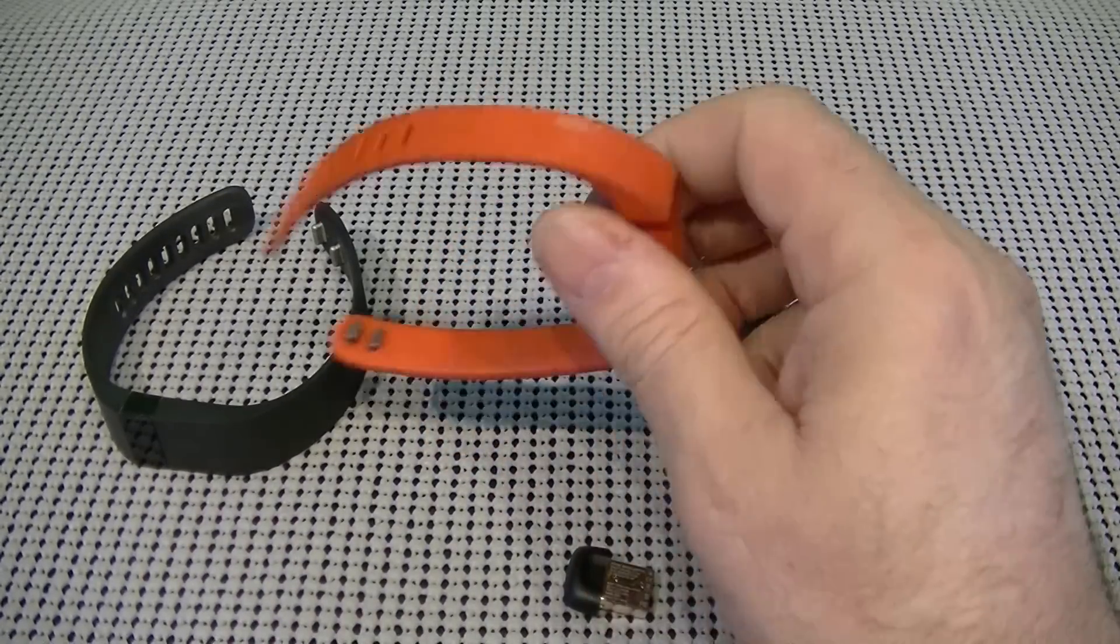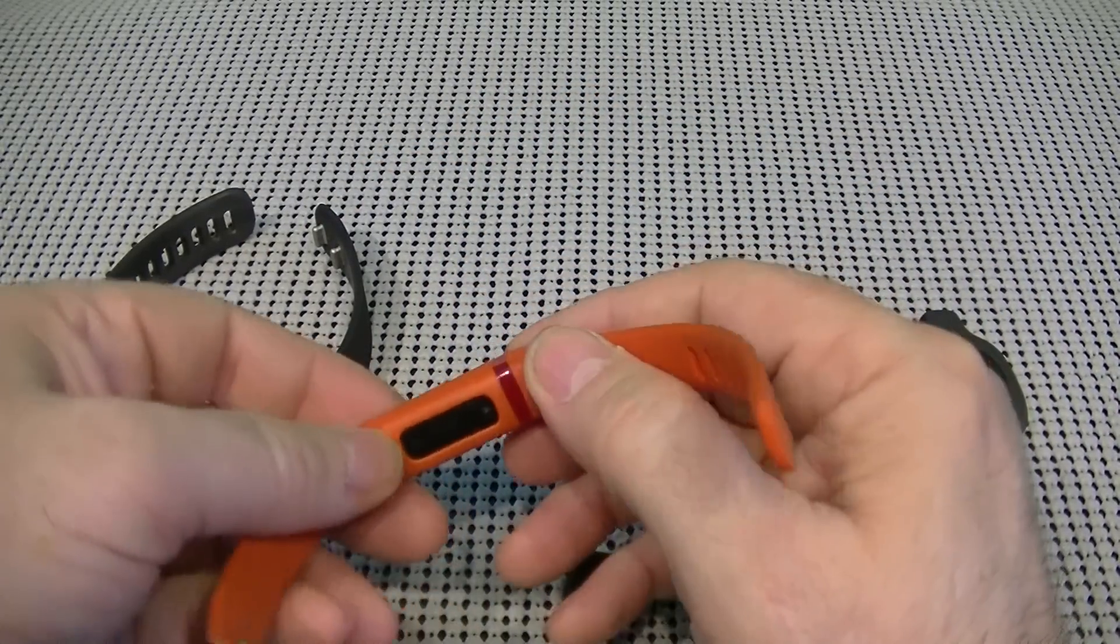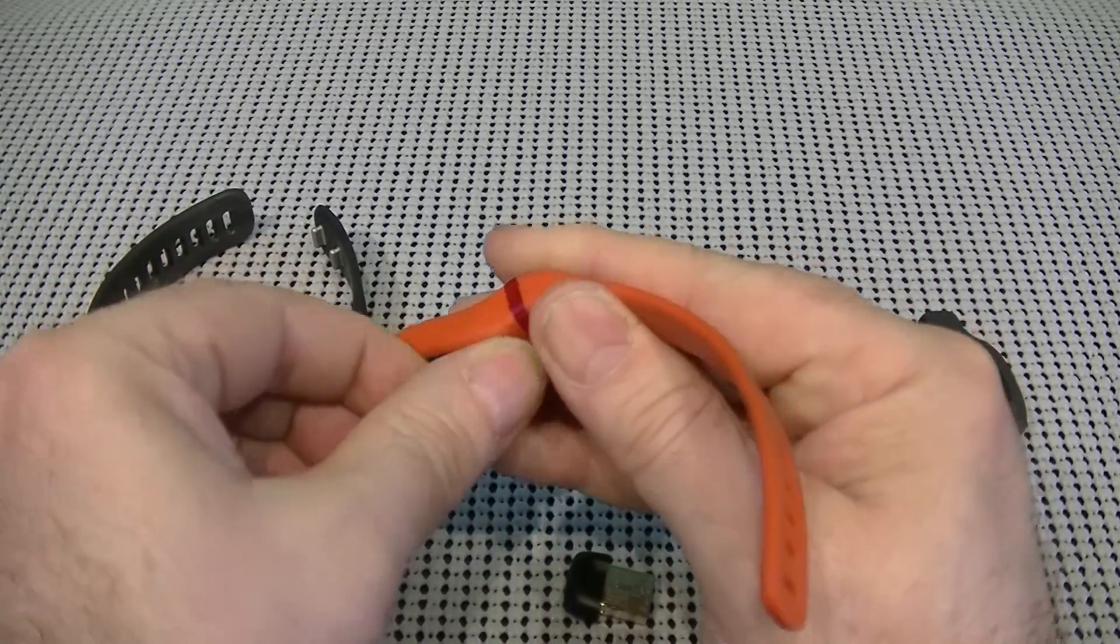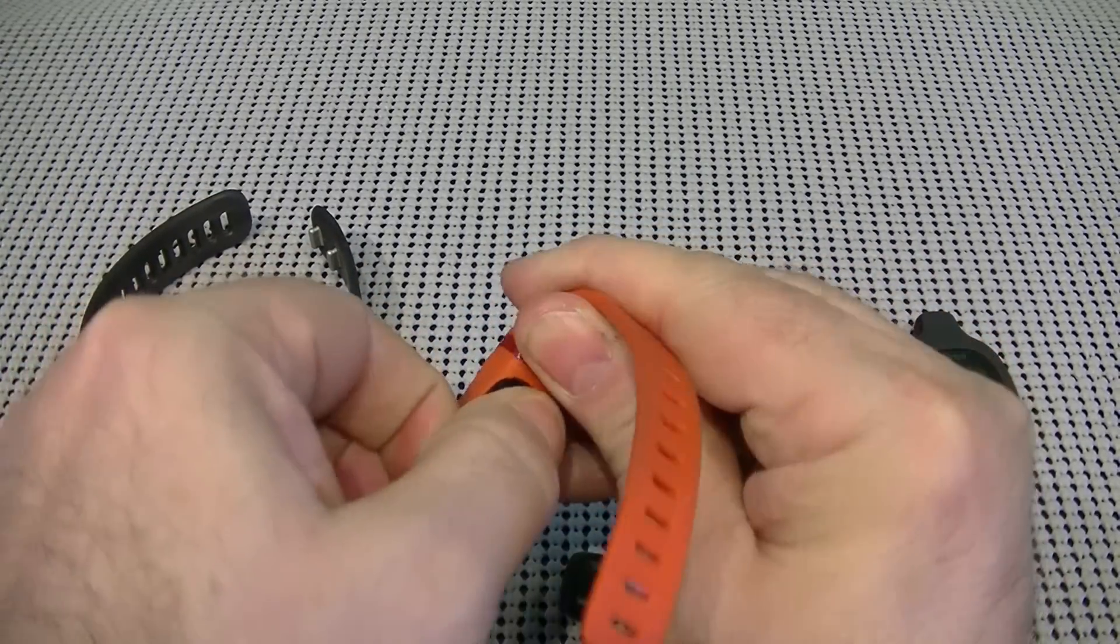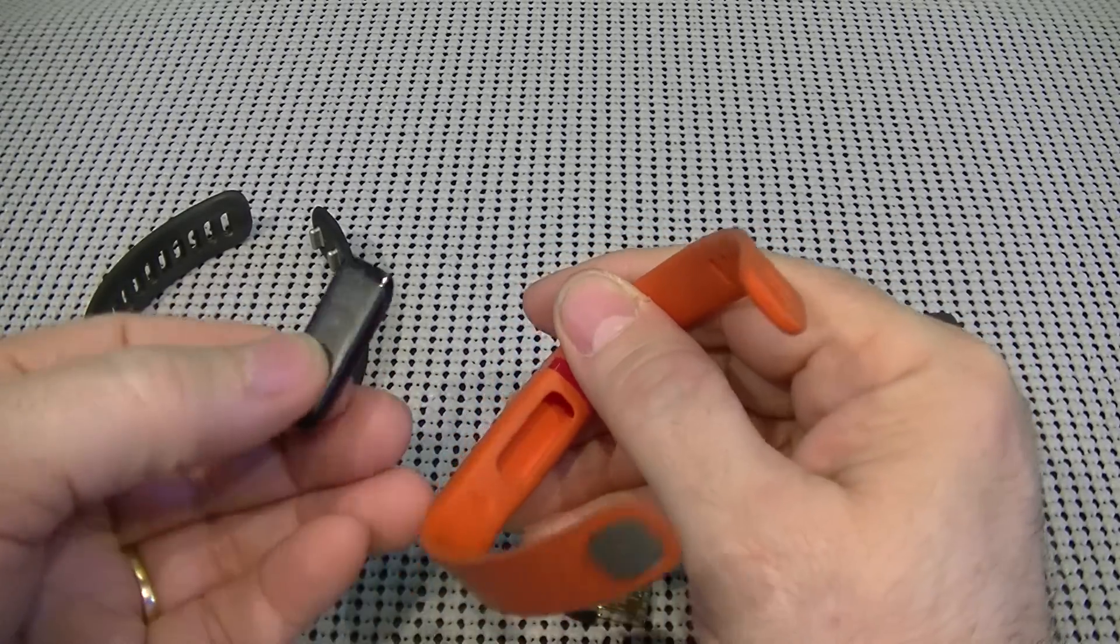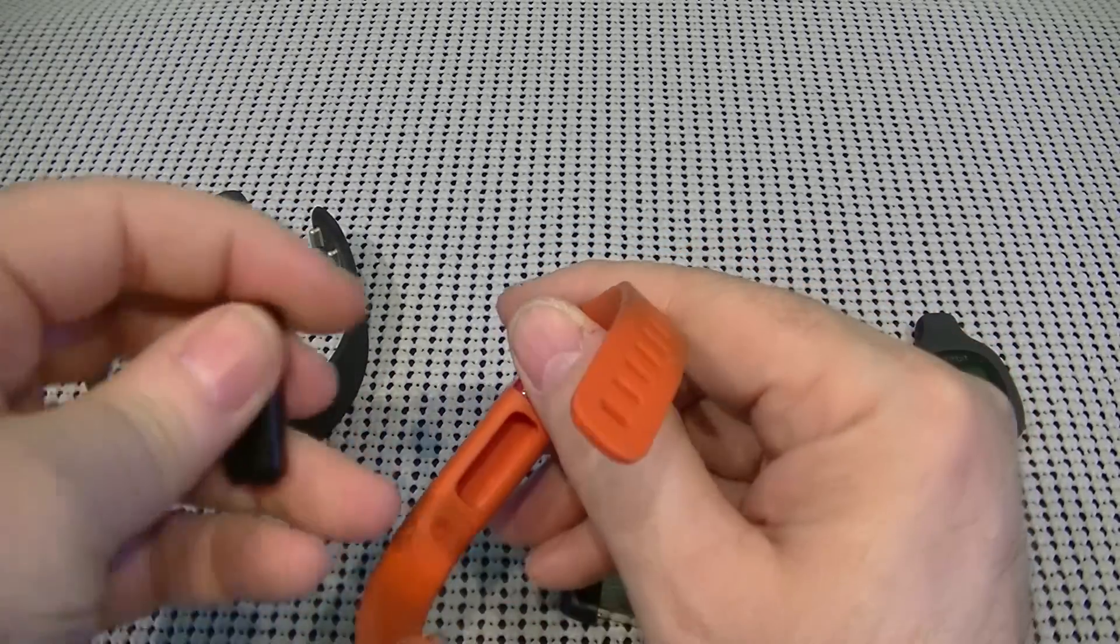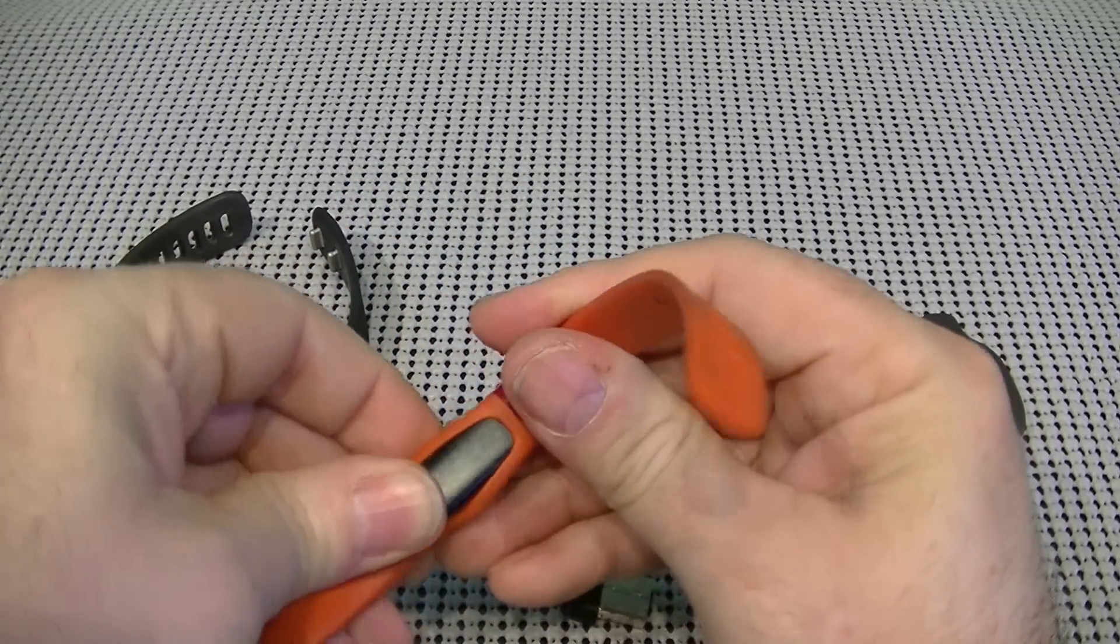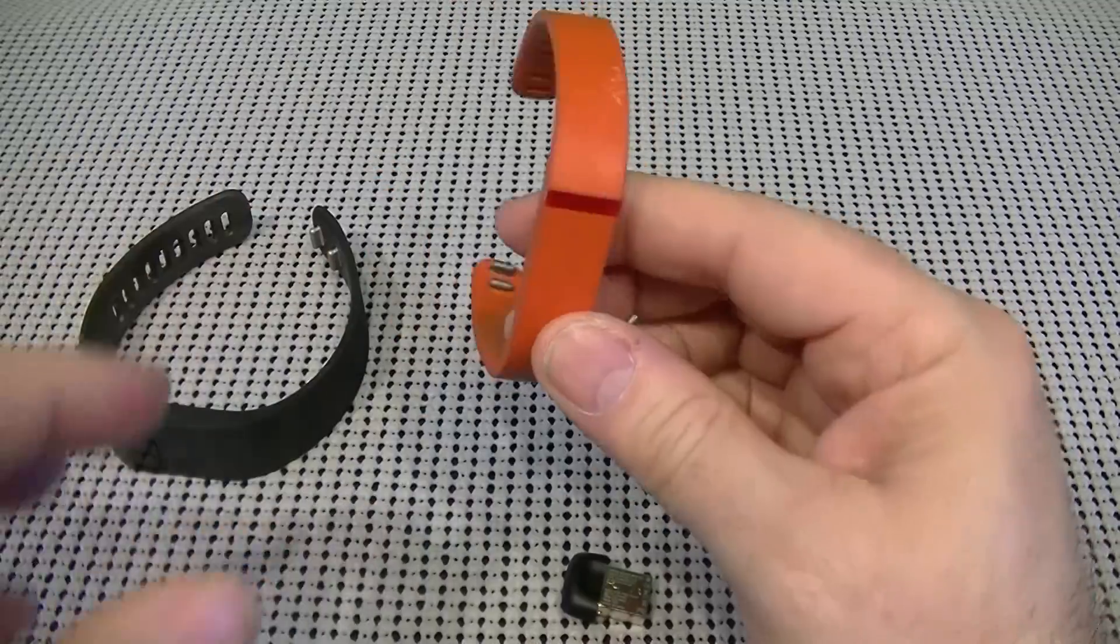Now, the one thing I forgot to mention on this one, when you want to charge it, the actual module pops right out of the back. And you can charge it, hooks to the charging cable, and you charge it, put it back in, you just slide it in, and it sits securely.